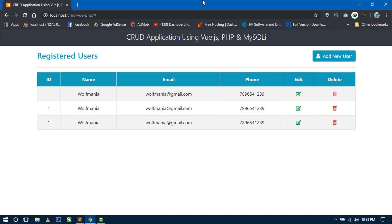Hello world, welcome back to my channel. I am Sahil and we are creating a CRUD application using Vue.js, PHP and MySQLi, and this is the second part of the series. In the first part you have already seen how I set up this project and designed the main page using Bootstrap 4. Now in this video I am going to design the rest of the main page. So let's start.